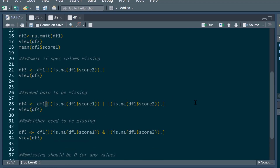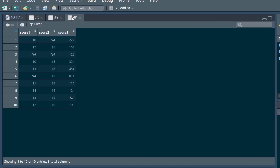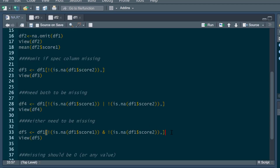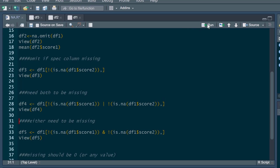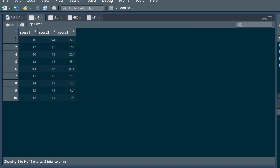We could also say we only want to get rid of participants if they have missing data in two specific columns. Here I'm saying: get rid of participants if they have missing data for score one and missing data for score two — both conditions need to be met. Looking at our original data frame, this should only remove participant three, since they're the only person with missing data in both of those columns. If we run that and view the new data frame, participant three has been removed, while others remain because they had a score in at least one of those two columns.